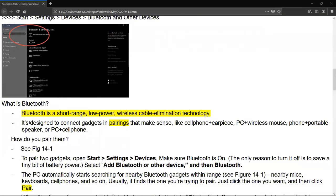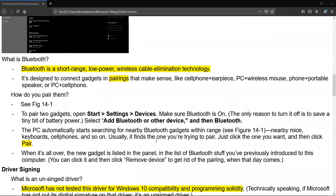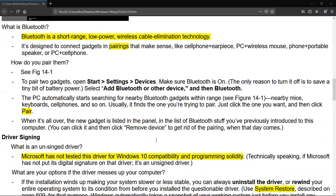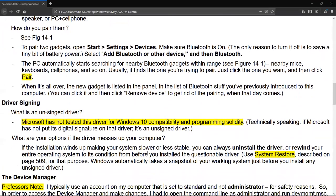So what is Bluetooth? Bluetooth is a short range, low powered, wireless cable eliminating technology. It's designed to connect gadgets in pairing that makes sense, like a cell phone and earpiece, a PC and a wireless mouse, a phone and a portable speaker, a PC and a cell phone. So how do you pair them? The directions are shown there in figure 14.1. But basically you go to Start, Settings, Devices, make sure Bluetooth is on and then you click on the Add Bluetooth or other device and walk your way through it to do the pairing.